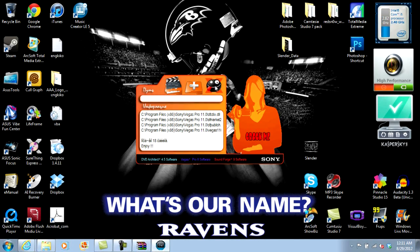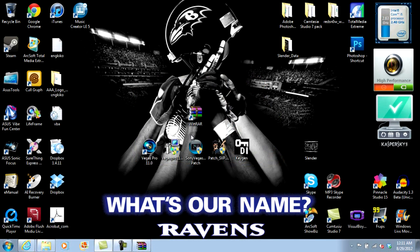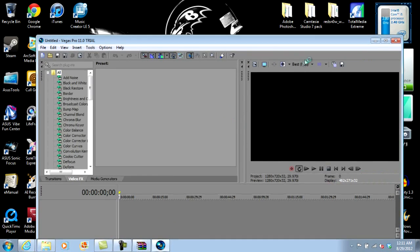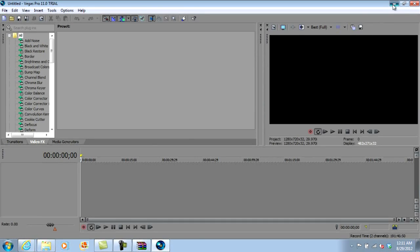Now that's done. This is the exit button — it's really weird. Go ahead and click that. Now you can go ahead and open up Sony Vegas. And now you pretty much have Sony Vegas.